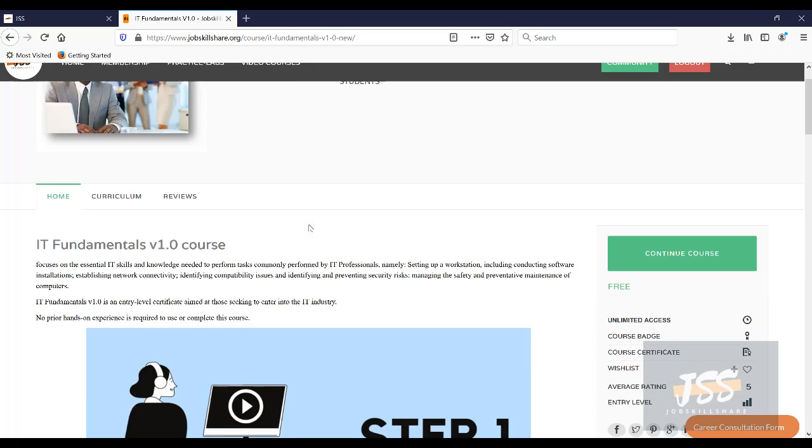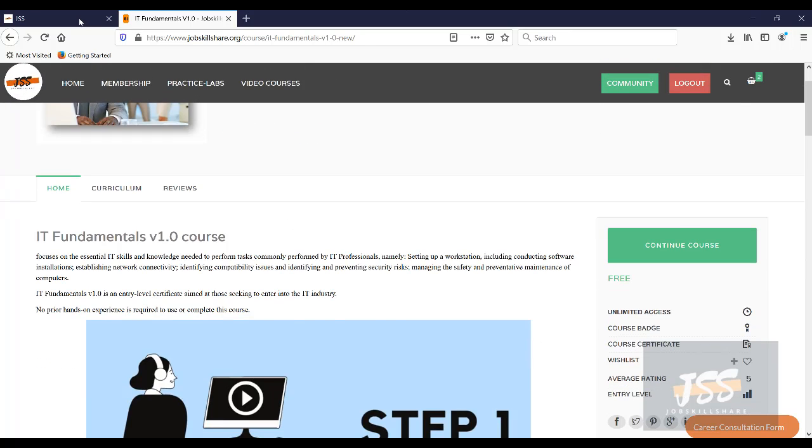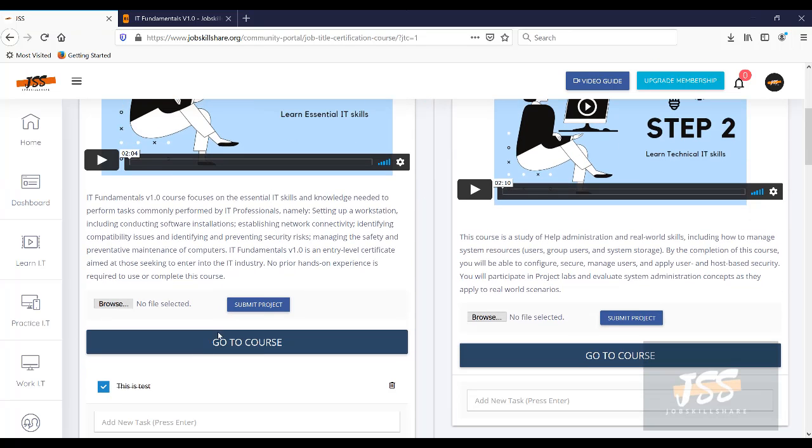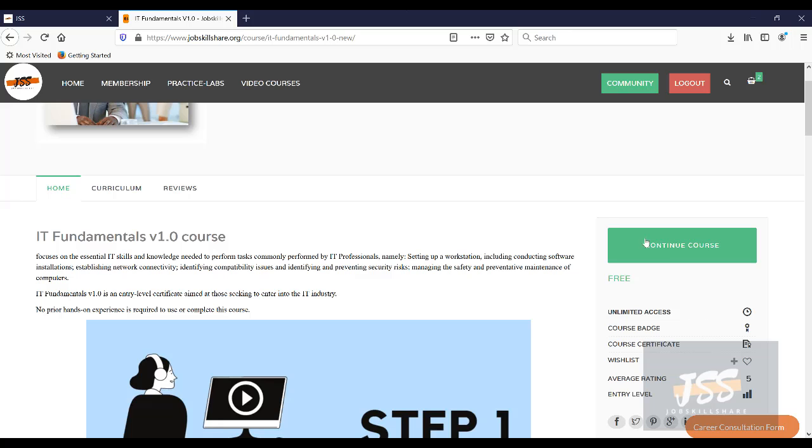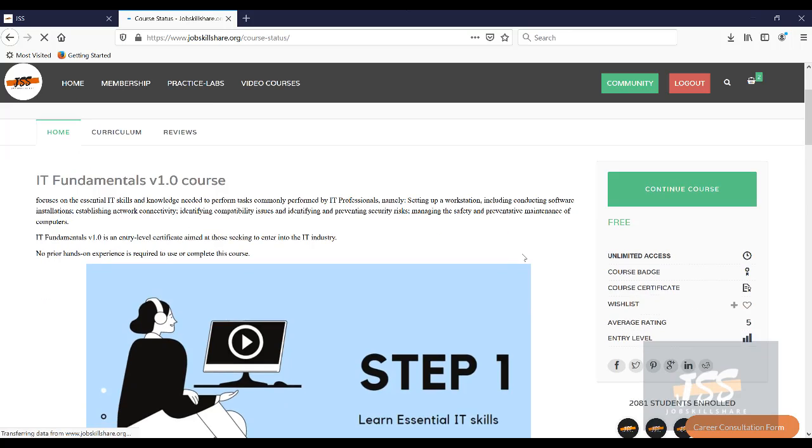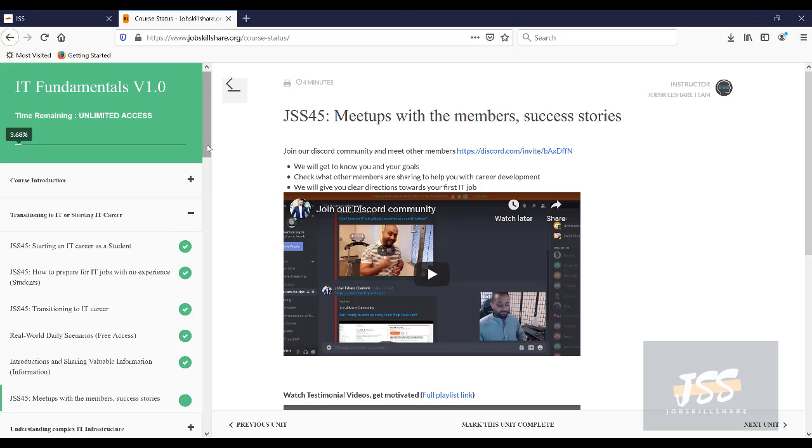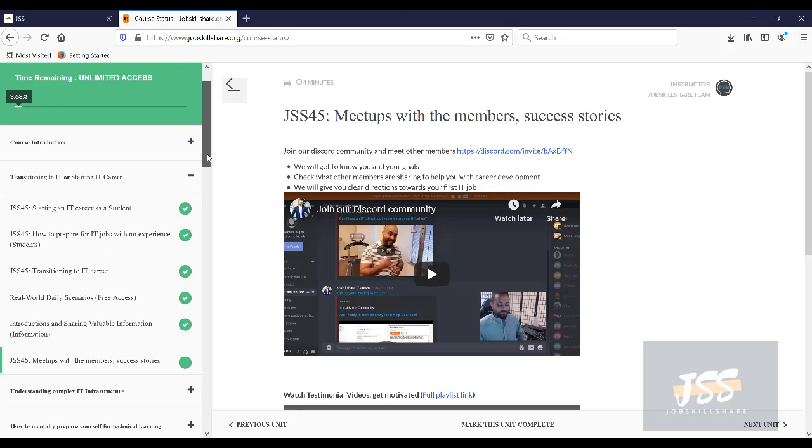So for example, when you go to the fundamental course, you click on the course right here. You're going to go to the bottom, click on go to course. And then basically, you'll start the course right here. Once you click on the start course, you will have the full course available to you. Now, this course is available for free to all members.